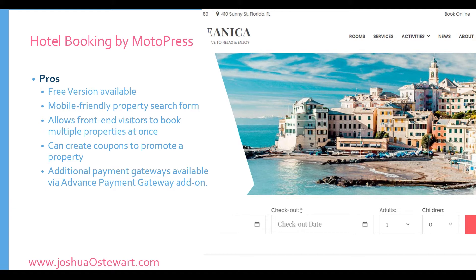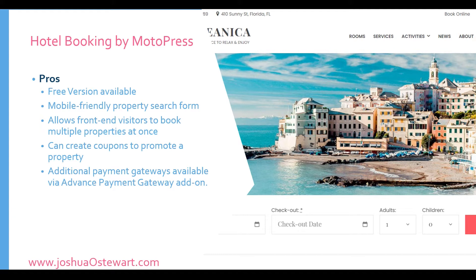It allows front-end visitors to book multiple properties at the same time. So if one room accommodates three or four guests and there are six guests, it will automatically select an appropriate room that can accommodate the entire group that's trying to book. And that's very convenient for the guests trying to do the booking. You could also create coupons to promote your property. You could include this in an email marketing campaign, letting your guests know if they book by a certain time, they will get a certain percentage when they use this coupon. There's also additional payment gateways available via the advanced payment gateway add-on.